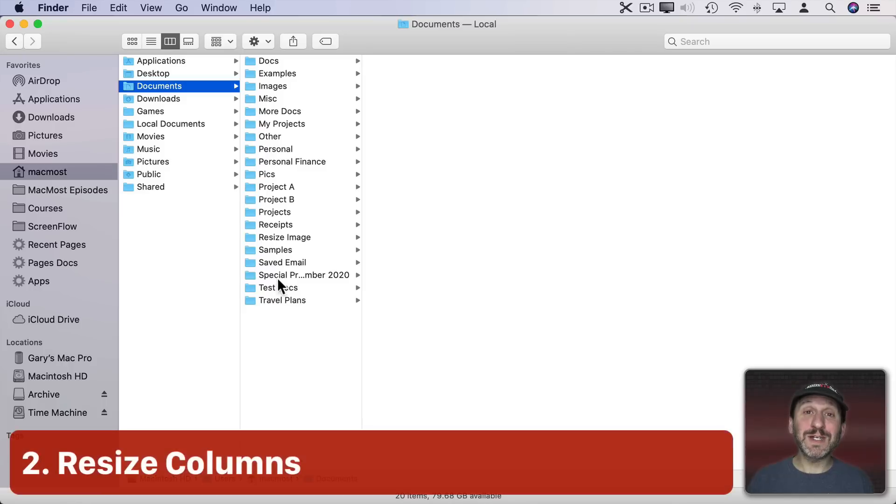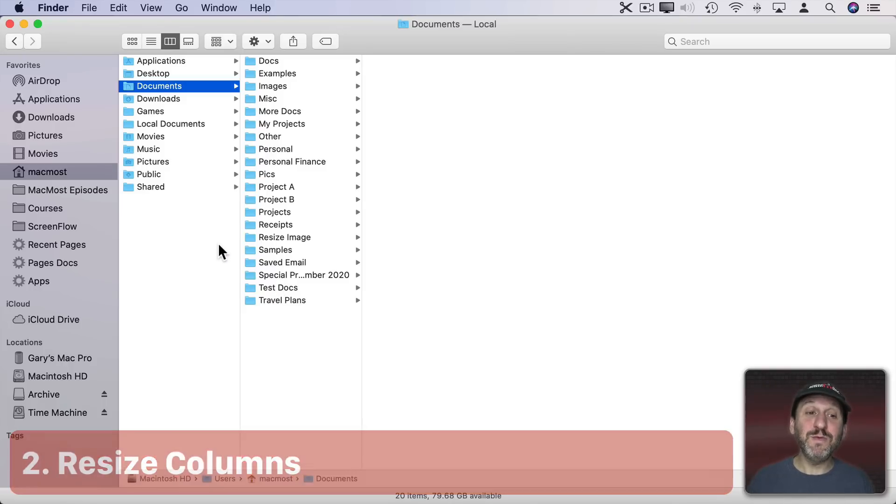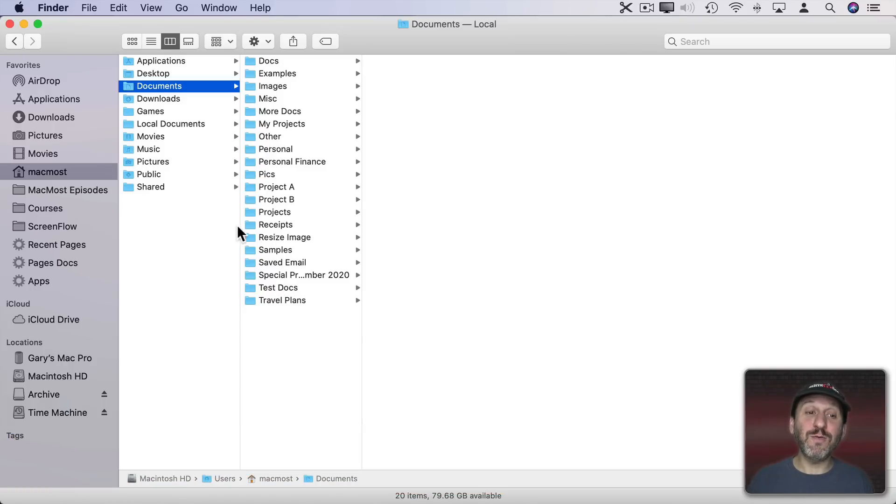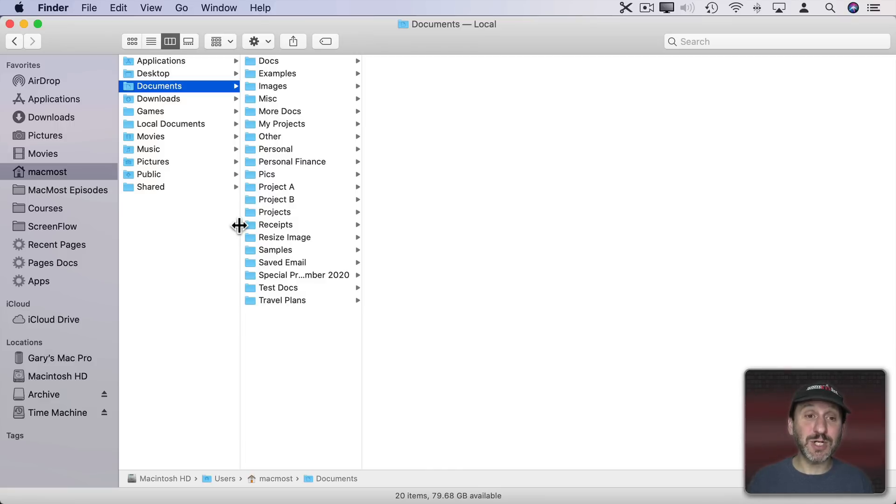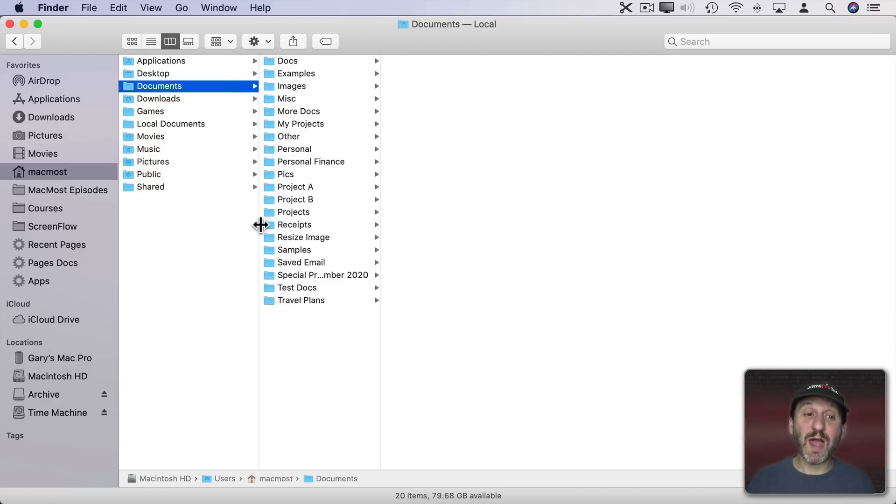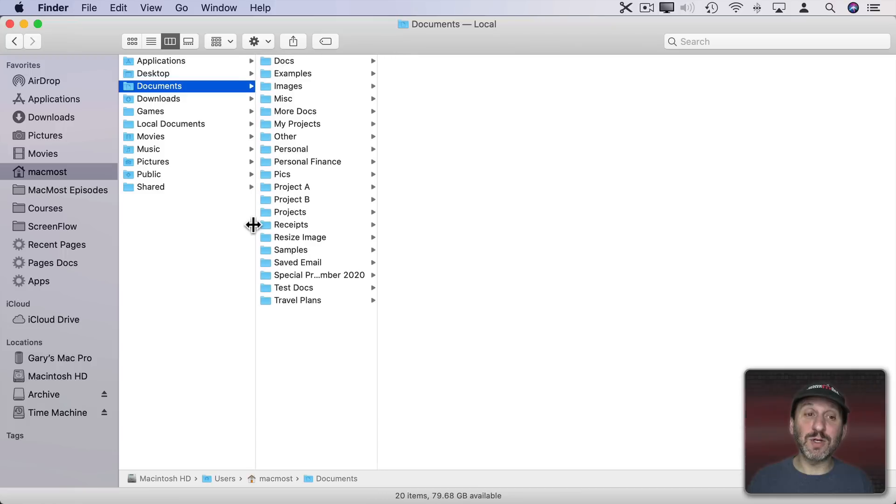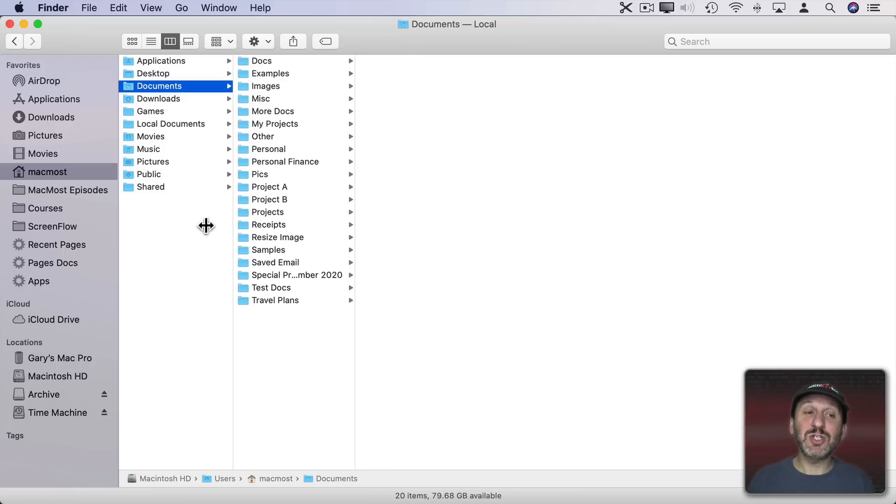If you want to expand or shrink the columns, move your cursor over the line between columns and you'll see the cursor change. Then click and drag to the right or left to change the column width.